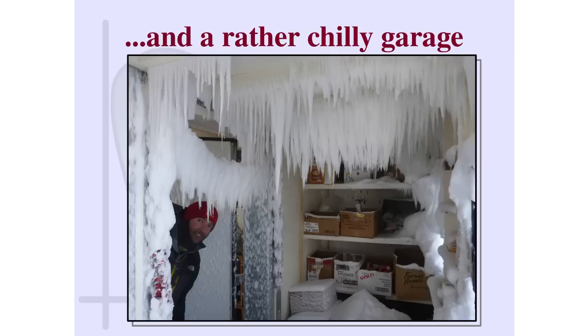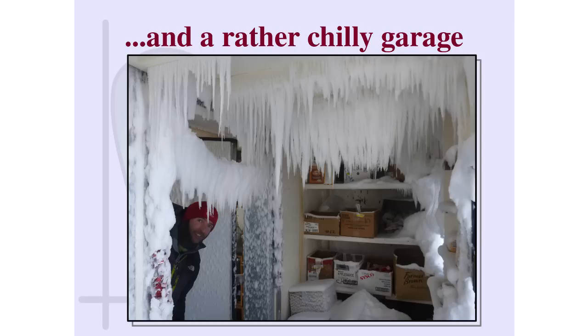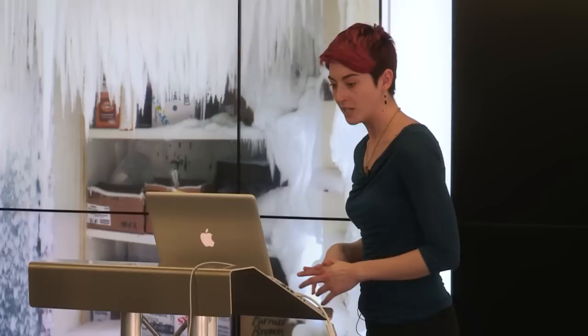The other place where Avoplot was heavily developed was in a rather chilly garage in Antarctica. So this is the Lower Erebus Hut, which is a small science station about the size of a garage on the side of an active volcano in Antarctica. And this is where much of the programming was done by that guy, the big arrow, Niall. And I'll quote him here by saying, if you think that the code is messy, then think about how hard it is to type with gloves on.